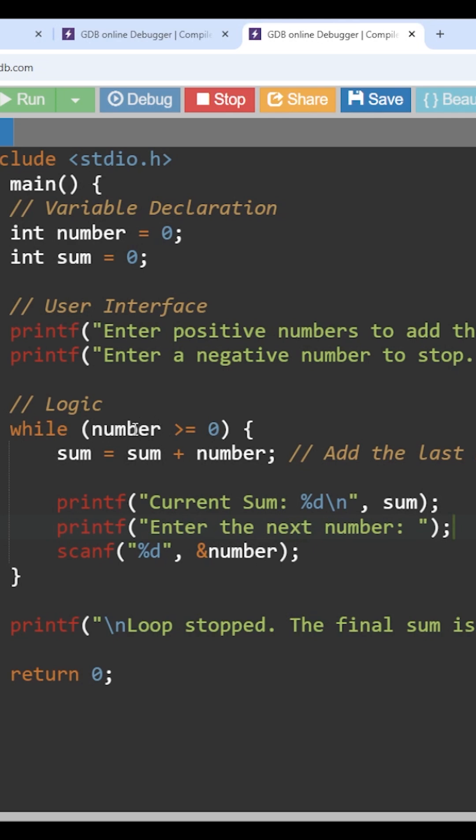See here, if the number is minus 2, the number value minus 2 is not greater than or equal to 0. So this condition is going to fail. We are going to come out of the loop and print the final sum in this printf statement. So try to understand this logic.